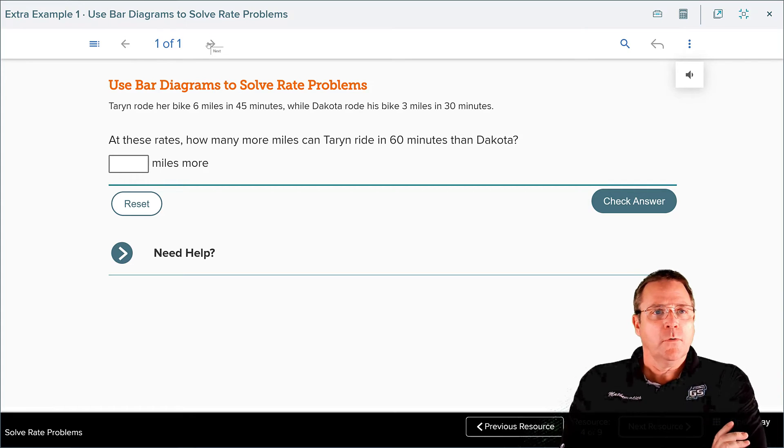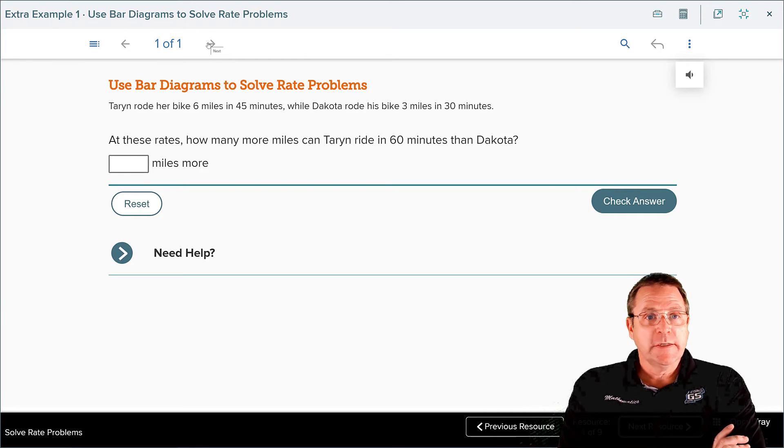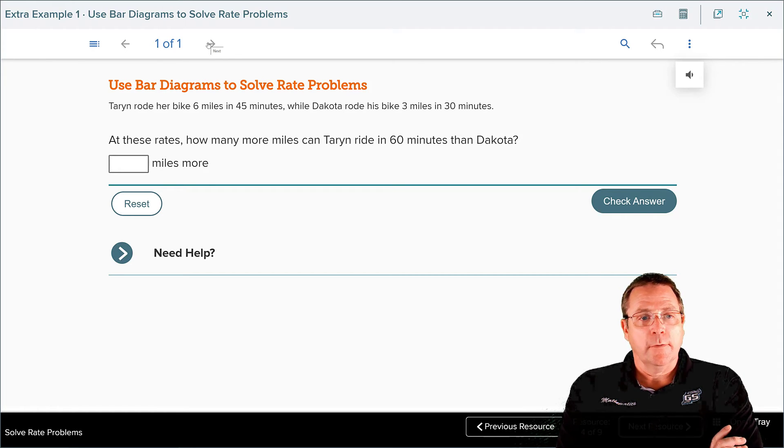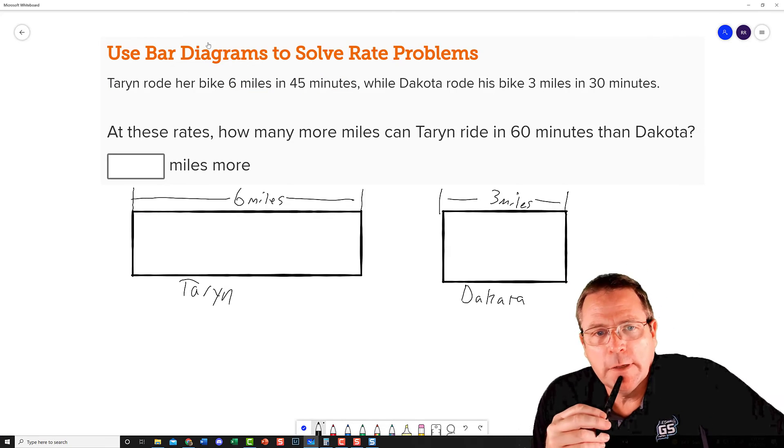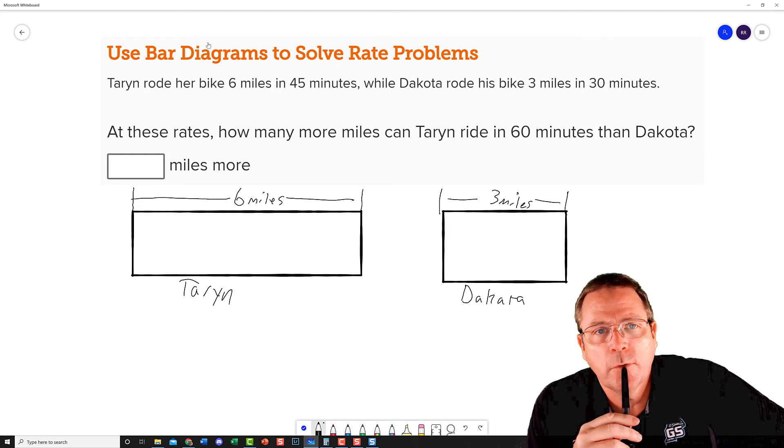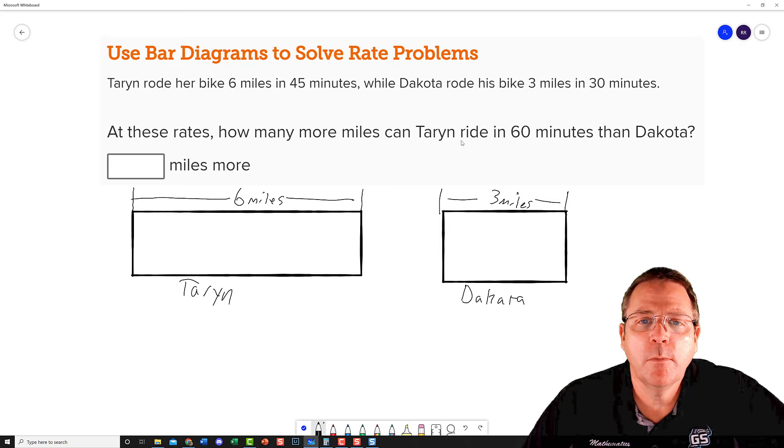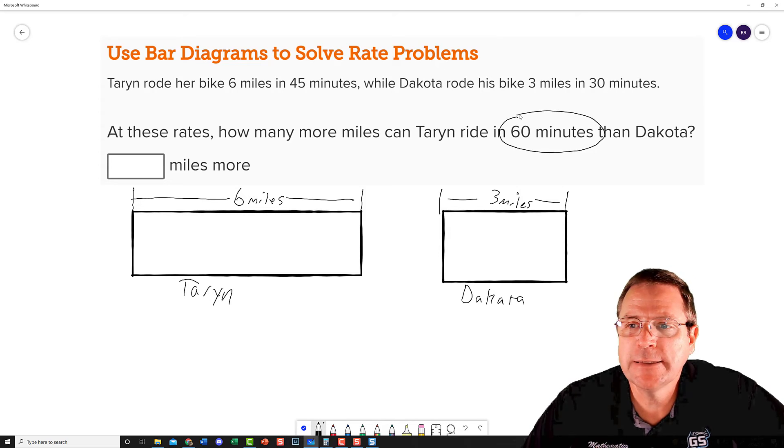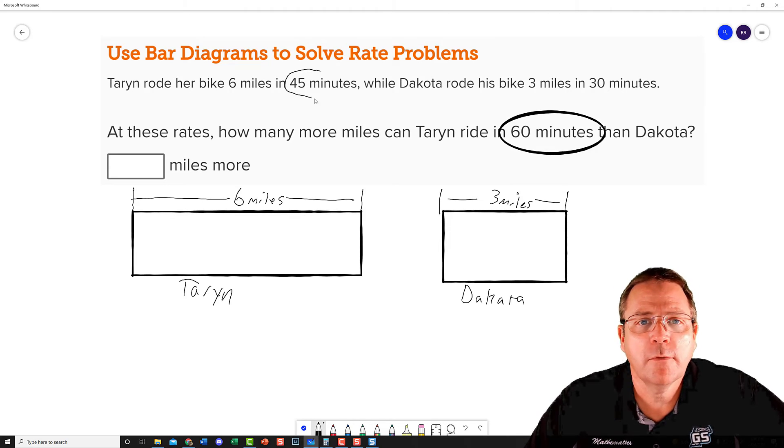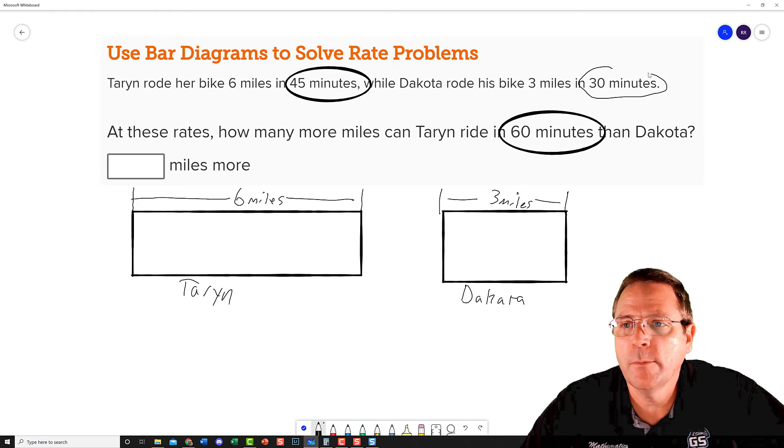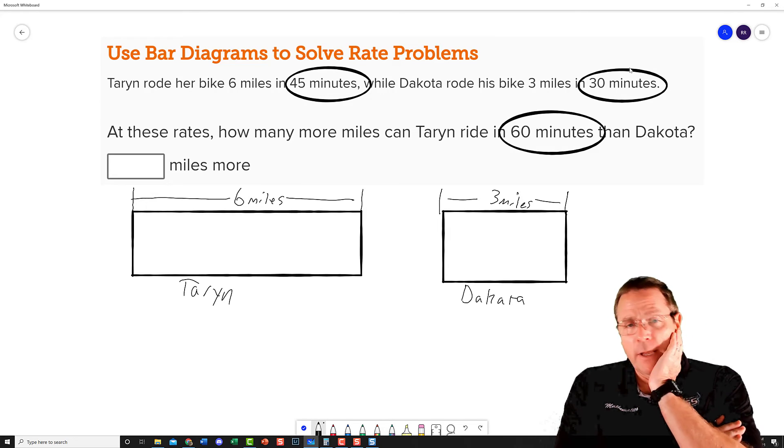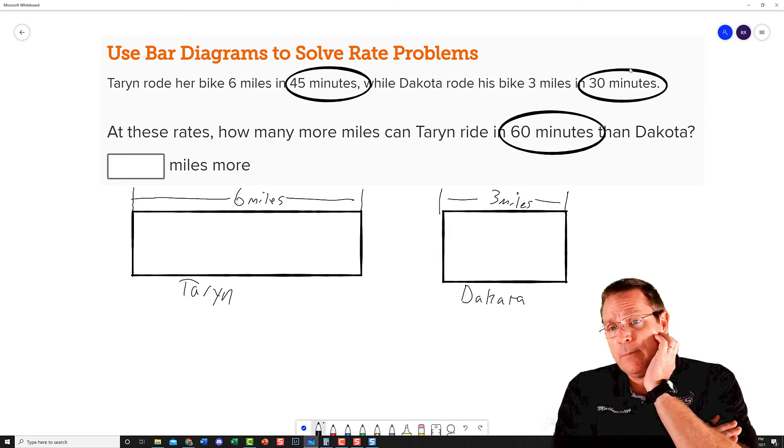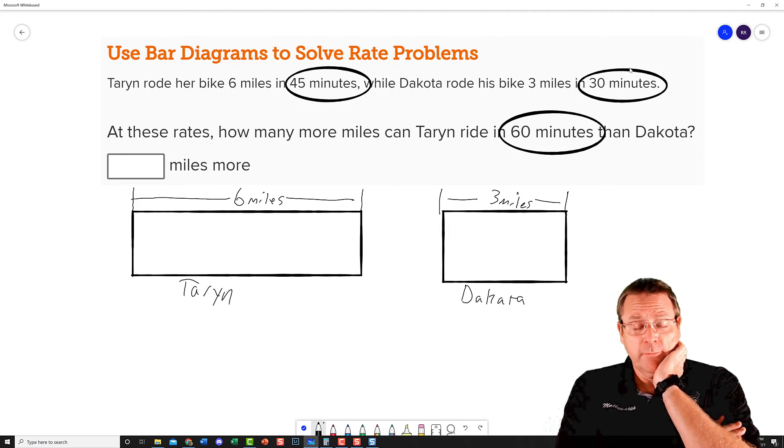Our check did not work, so we went on to resource number four, where I want you to pause recording and solve this problem. They want you to use bar diagrams, so make sure you're going to use some good bar diagrams to put this problem together. Pause your recording. Alright, I got my basic template set up now. In my template you can see I've got where Taryn rode six miles and Dakota rode three miles. The question wants to know how many more miles can Taryn ride in 60 minutes than Dakota. And that 60 is going to be kind of important, just like this 45 minutes here is going to be kind of important and this 30 minutes here is going to be kind of important. We've got three different things that we need to be able to have a common base for, and the common base I'm going to go for is 15 minutes because 15 divides into 45, 15 divides into 30, and 15 divides into 60.